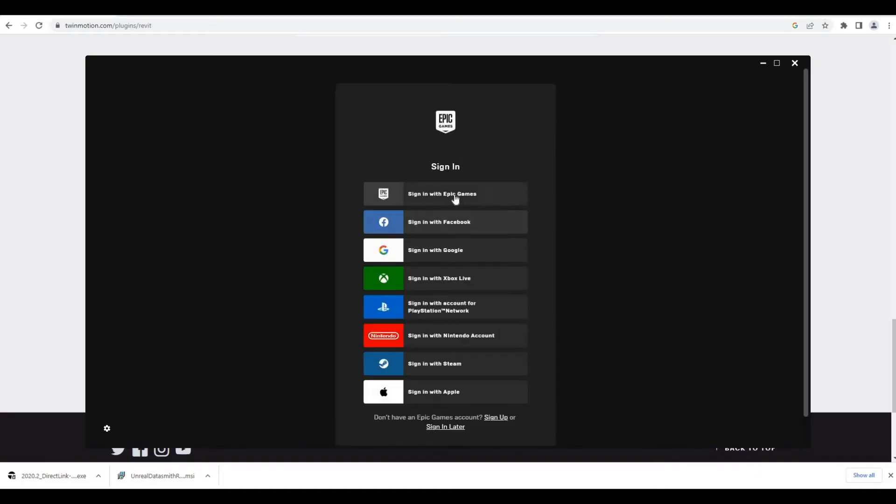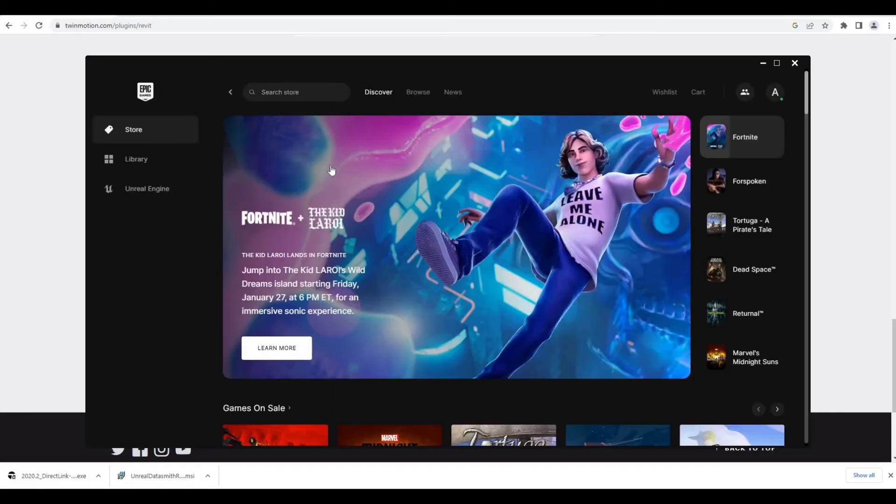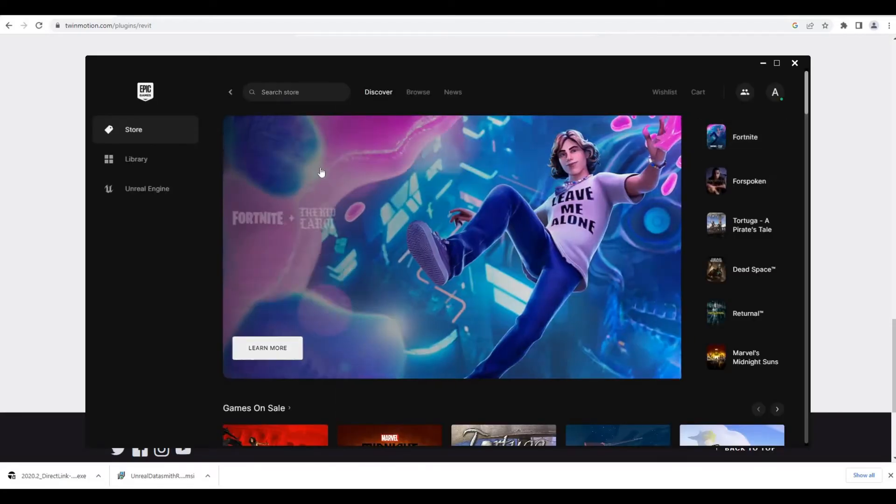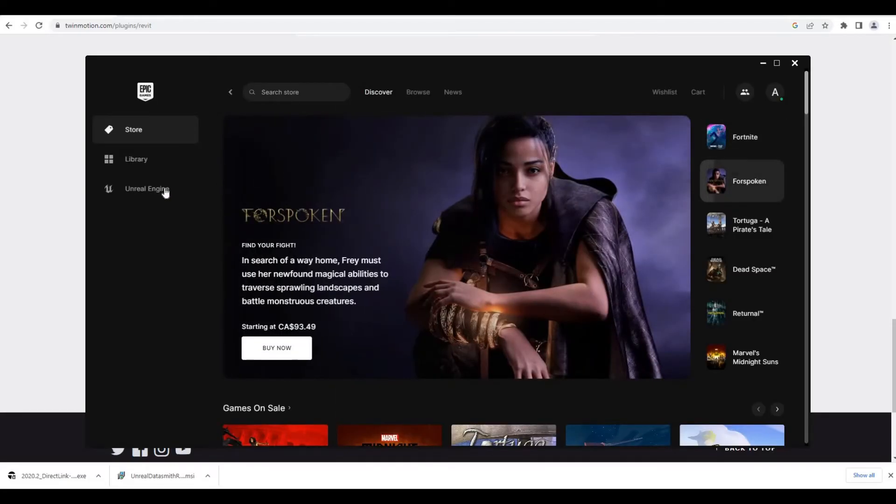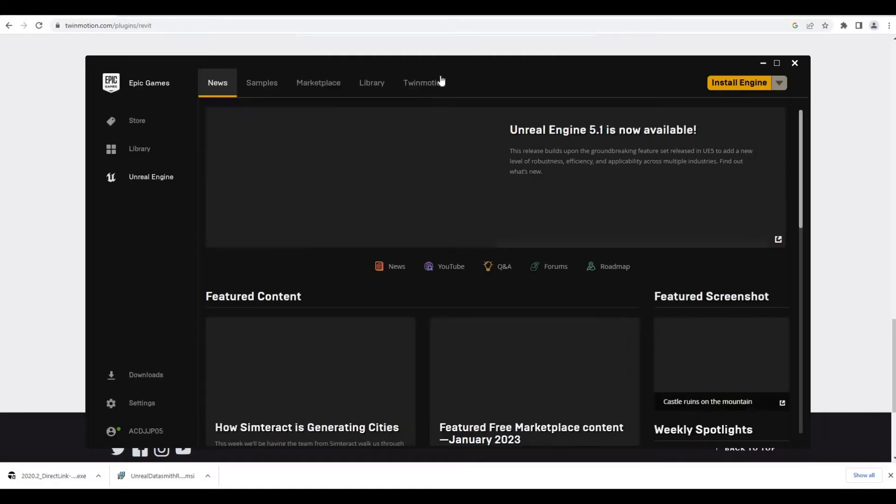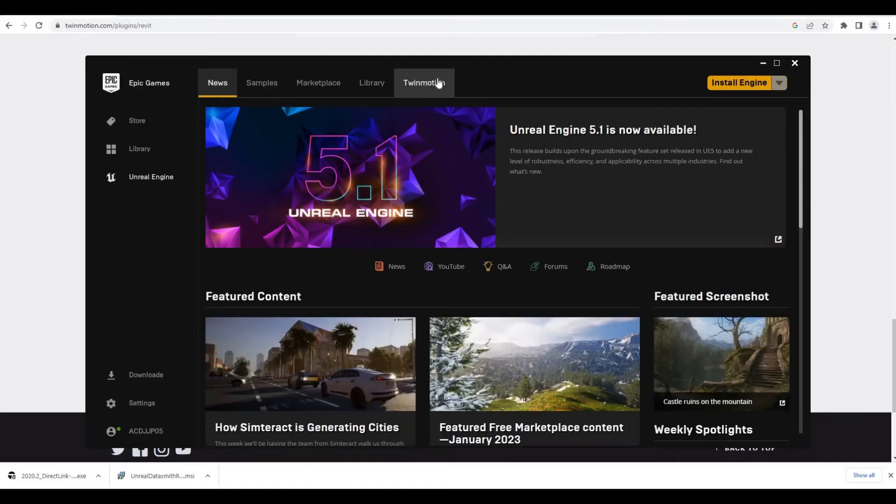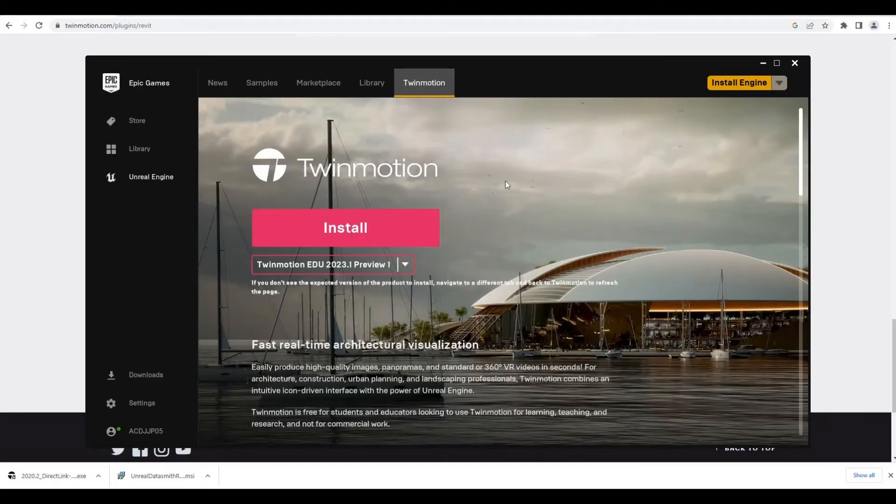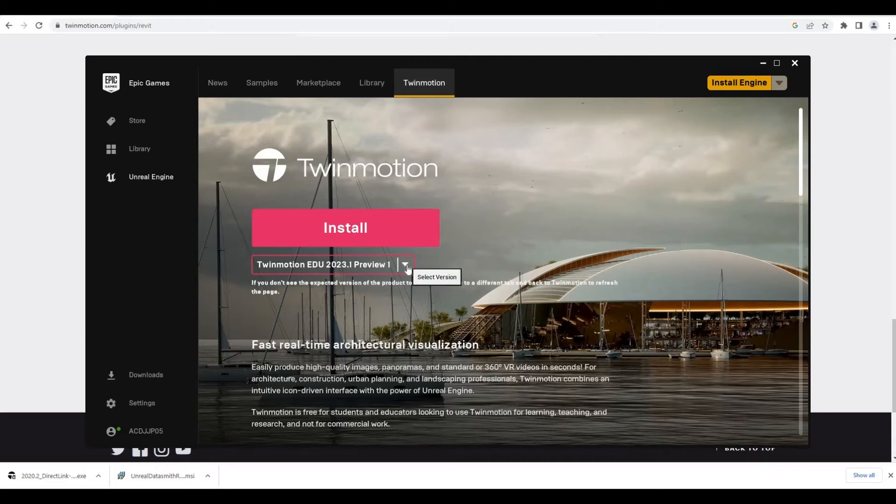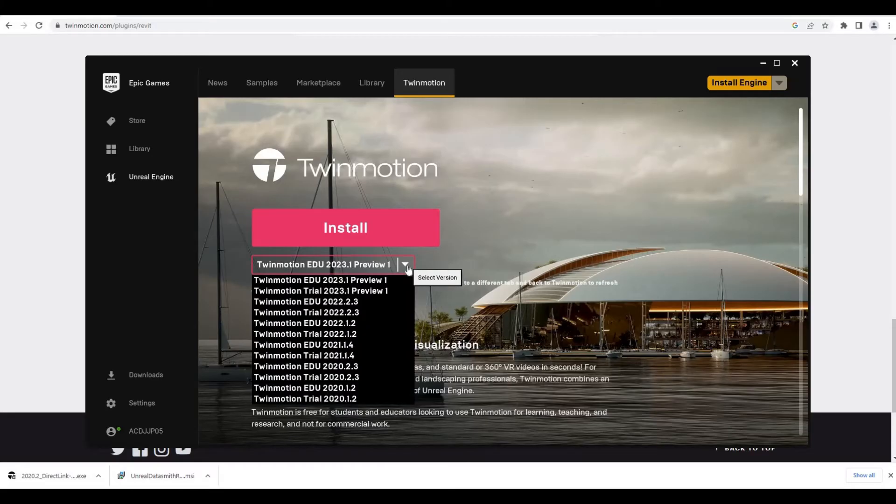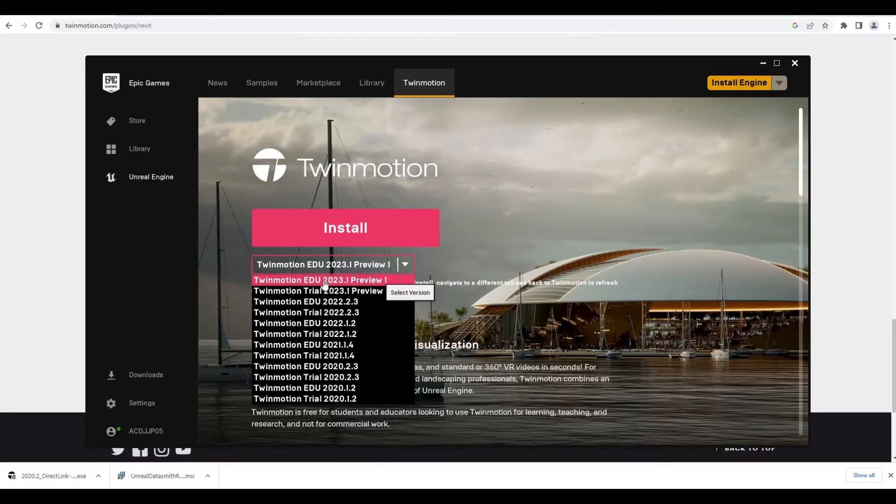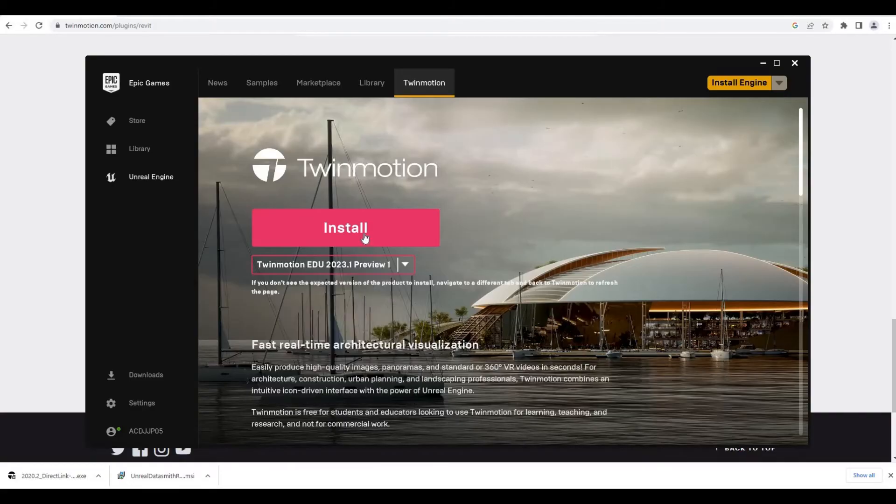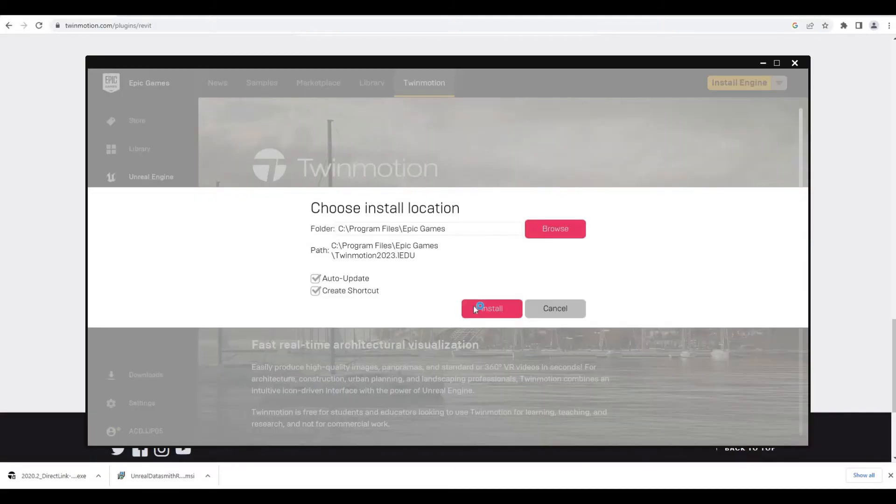Here it's just loading up. It's asking me to sign up again, so I'm gonna sign up. Once you sign up, click on Unreal Engine, and we have Twinmotion right here on the right side. Here you will be able to choose different kinds of versions.